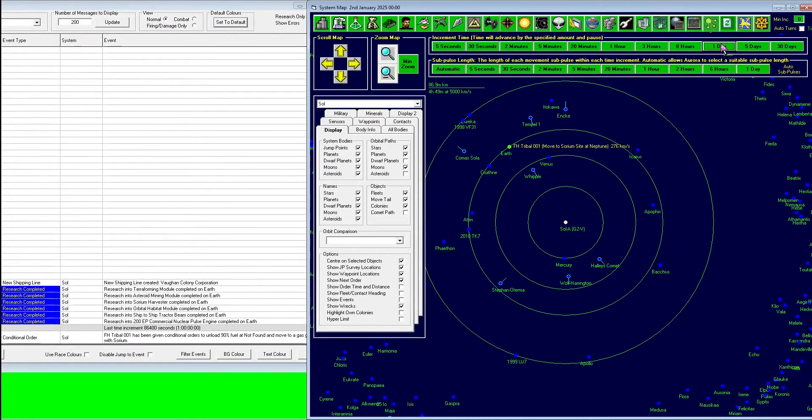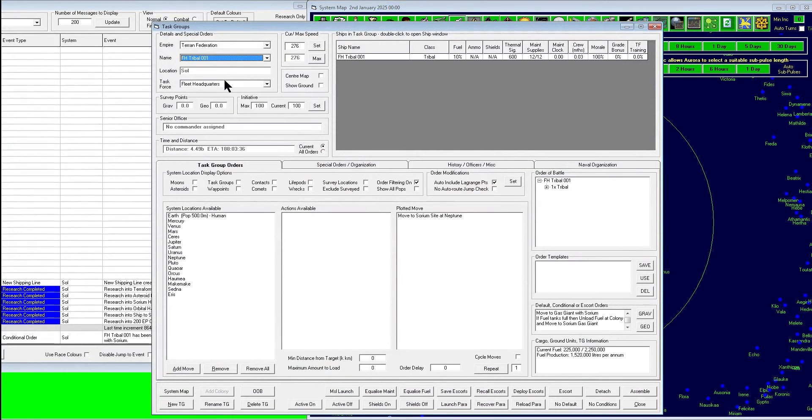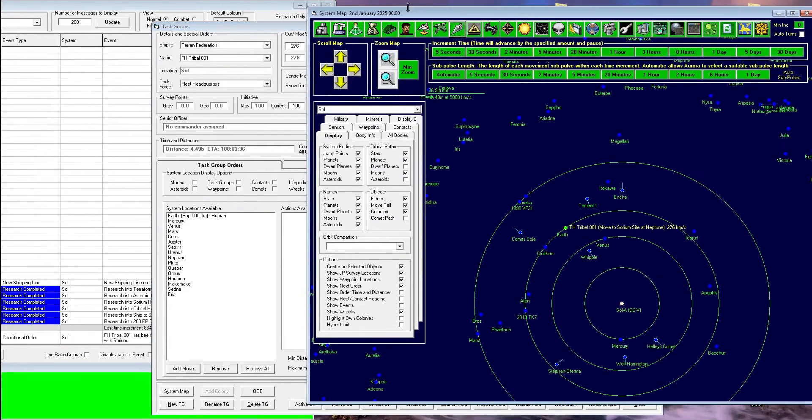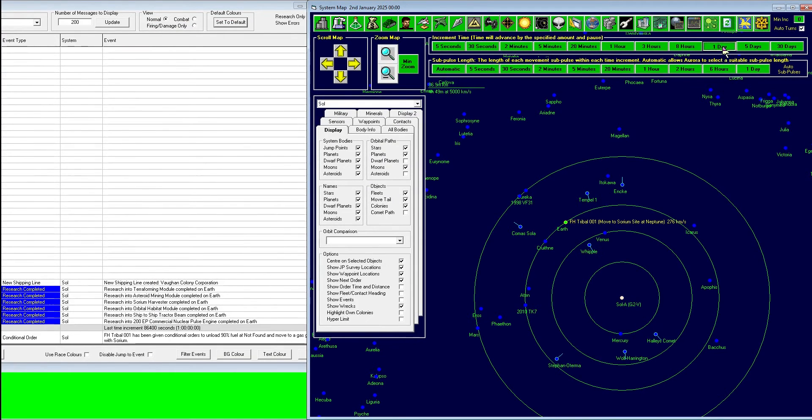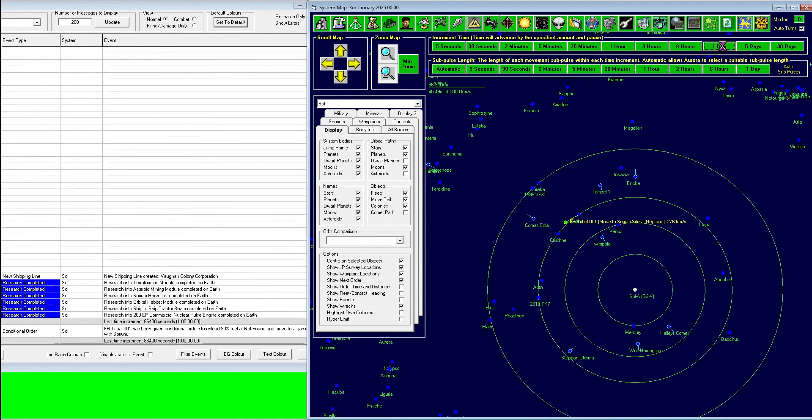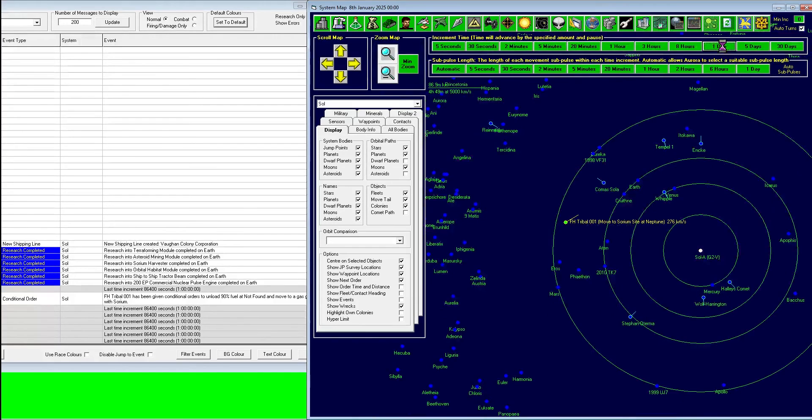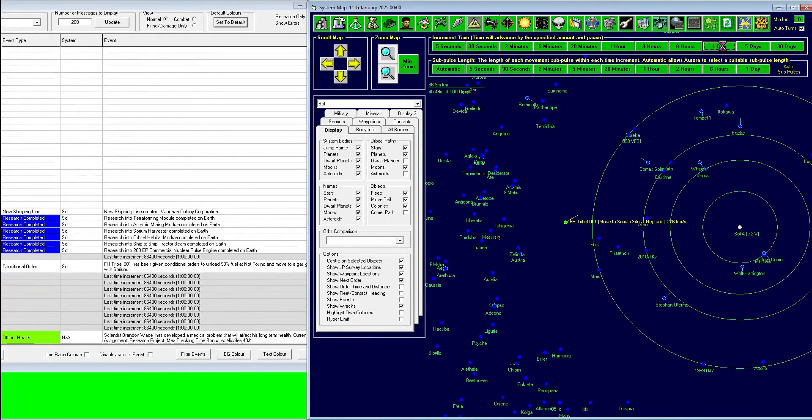Now we have to wait a little bit because the conditional order, it was built with full fuel, so we just need to wait a second. But you can see right there, it's moving to the sorium site at Neptune on its plotted move. So we'll center the map on it. Let's just watch it go on out there. I'll speed up the time, but I've found this highly rewarding.